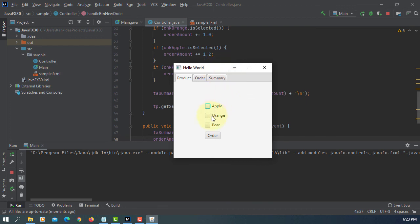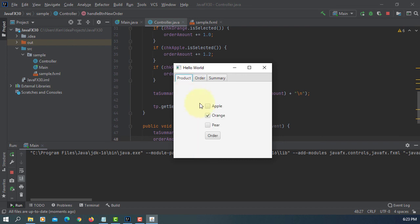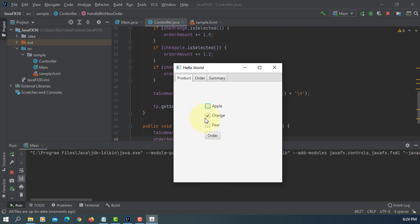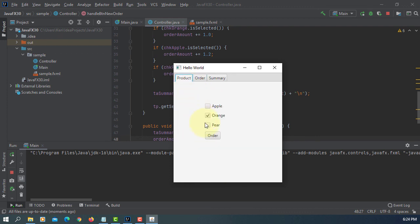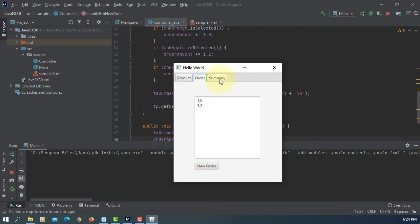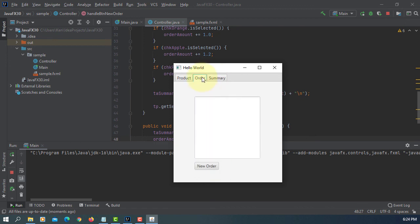So if you select orange, one dollar. Let's select one more is 2.0, so order. Here one dollar, total is 3.2. Summary we haven't done anything, that's okay. New order clears out.